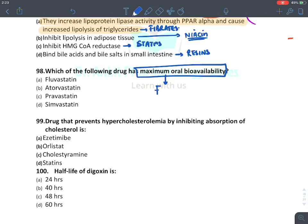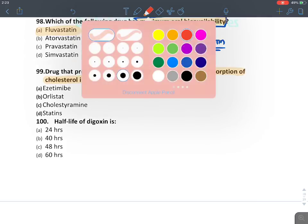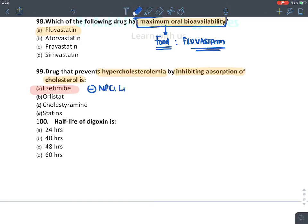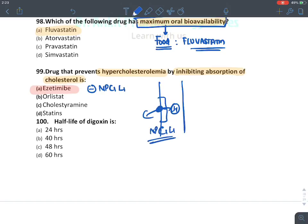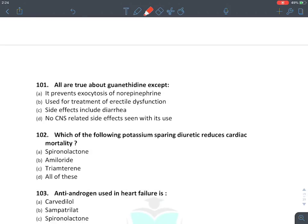Which statin has maximum oral bioavailability? Fluvastatin — memory tip: just like food comes into our blood, fluvastatin has maximum oral bioavailability. Which drug prevents hypercholesterolemia by inhibiting cholesterol absorption in the intestine? Ezetimibe — it inhibits NPC1L1 (Niemann-Pick C1-like 1) transporter in the intestine, inhibiting cholesterol absorption. Half-life of digoxin is approximately 40 hours (range 36-44 hours).